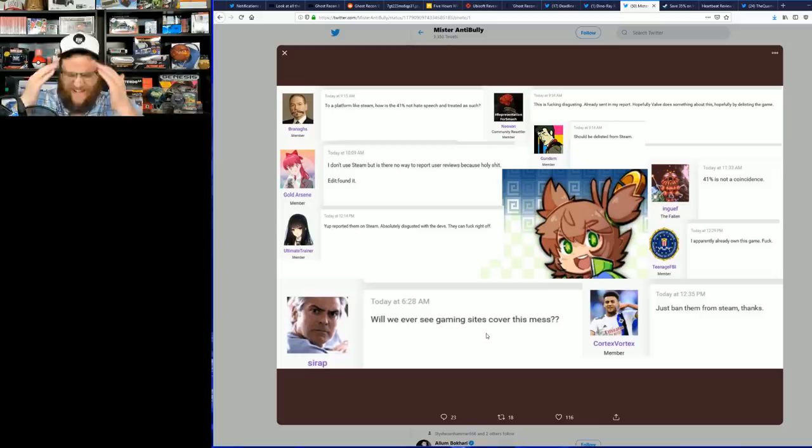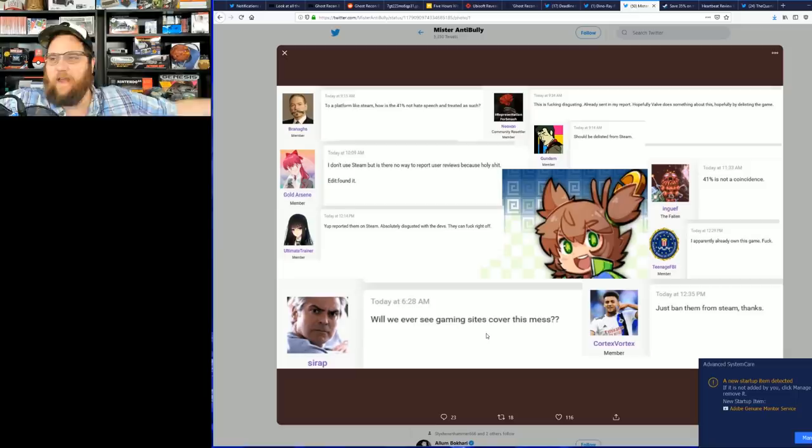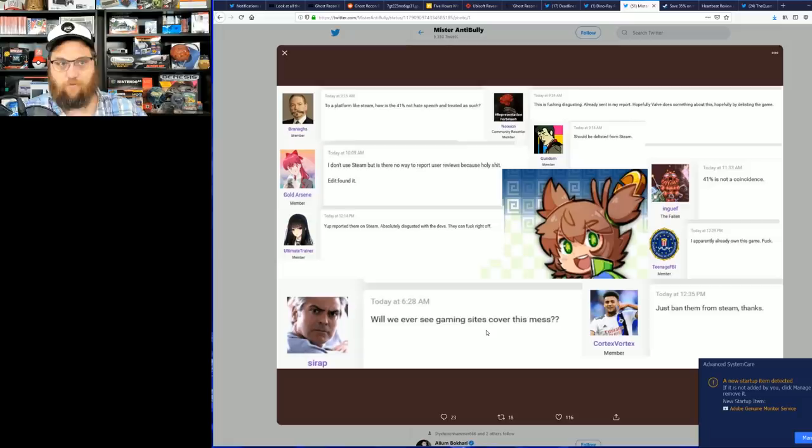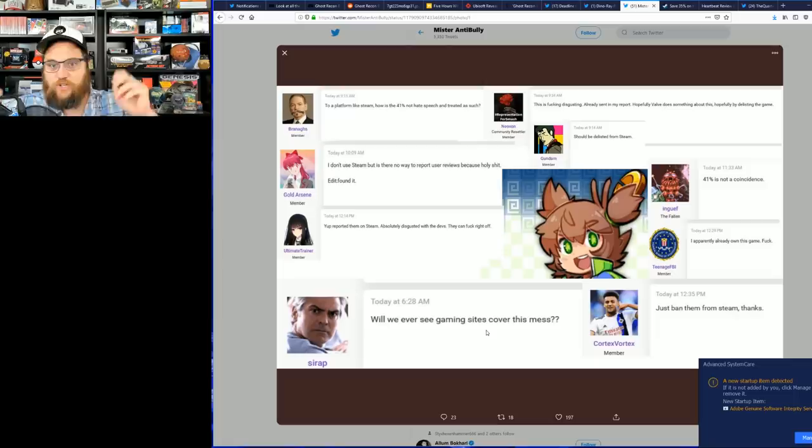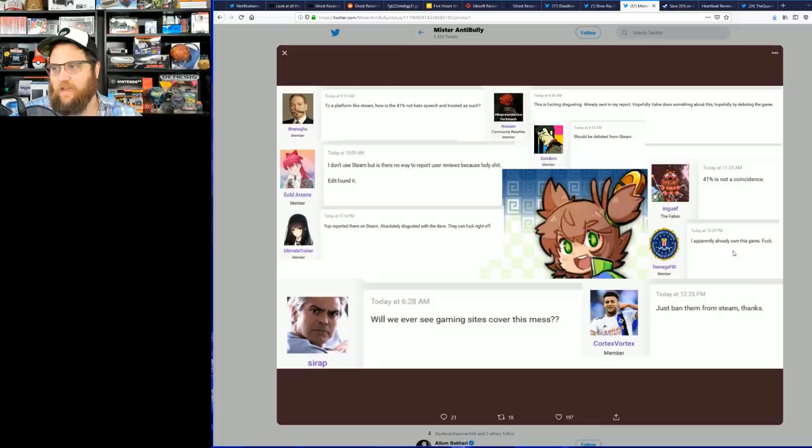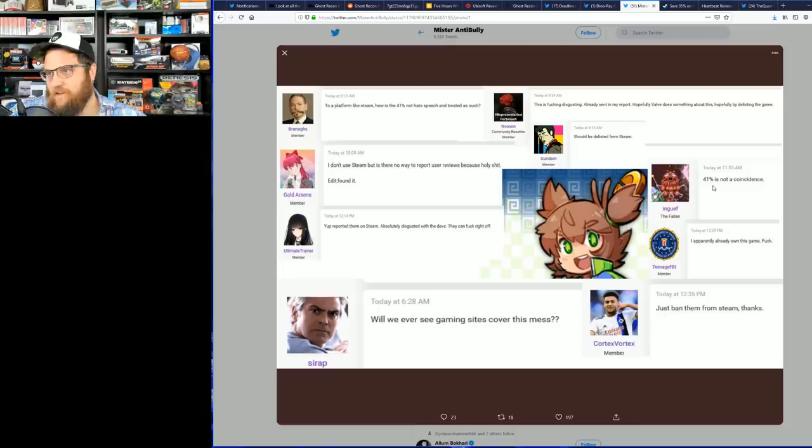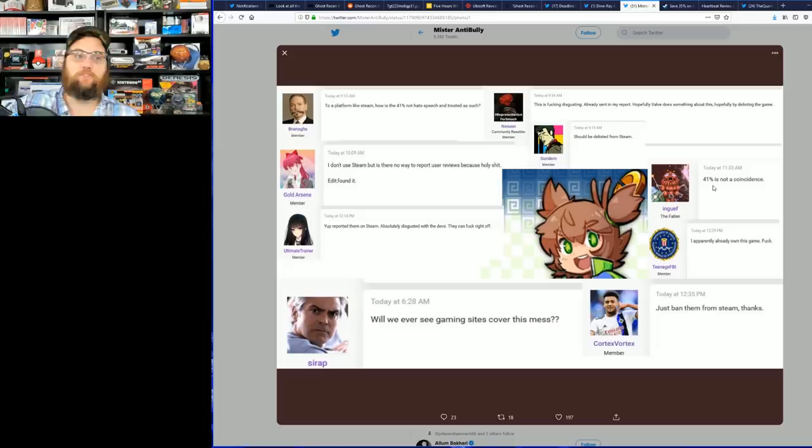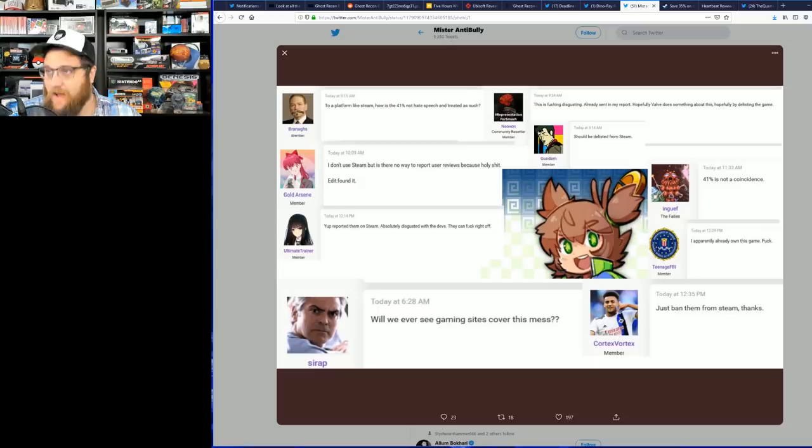To play on a platform like Steam, how is 41% not hate speech and treated as such? I don't even know. I feel like I have to go and have several drinks after this. Ban them from Steam. Will we ever see gaming sites cover this mess? Yeah, I'll cover it, but guess what, you're not gonna like my logical coverage and not ideologically driven coverage. I apparently already own this game. Darn it. 41% is not a coincidence. Should be delisted from Steam. This is disgusting.